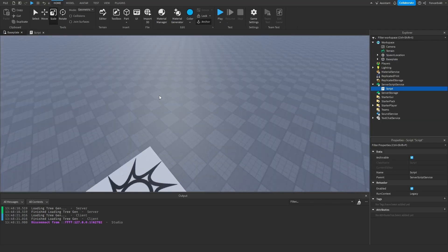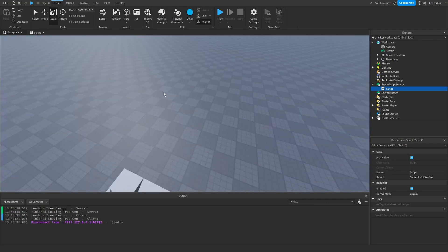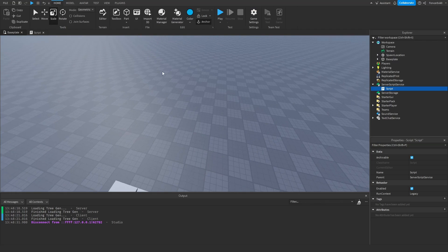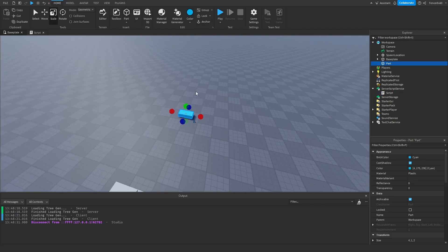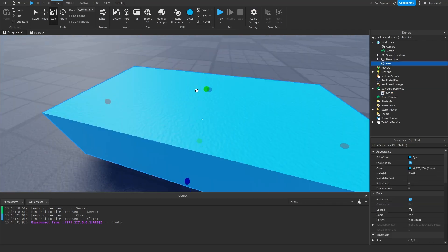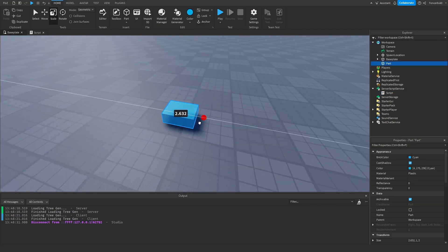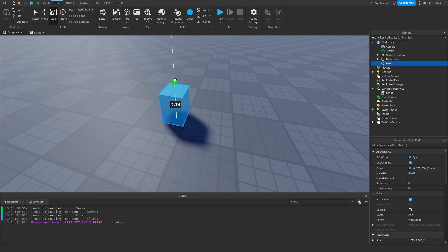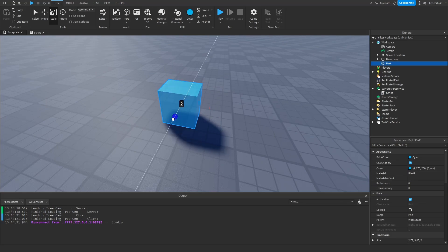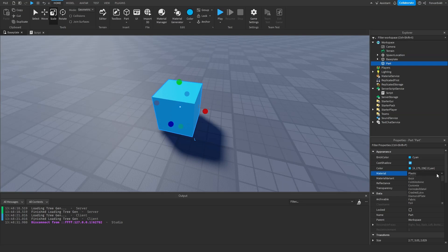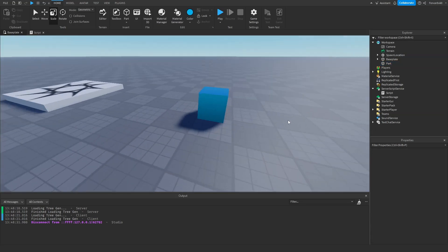So we're going to create a simple blue part, maybe a cube about this size, and let's make it metal. Okay, so we've got a metal cube here.